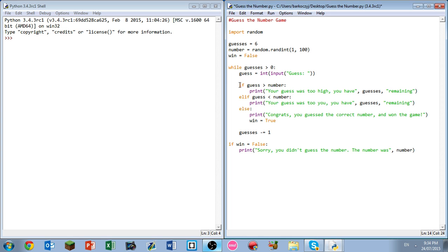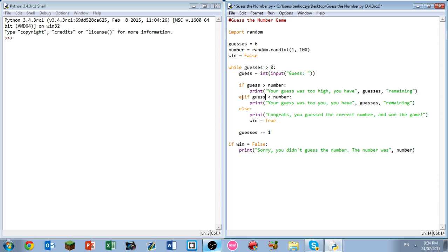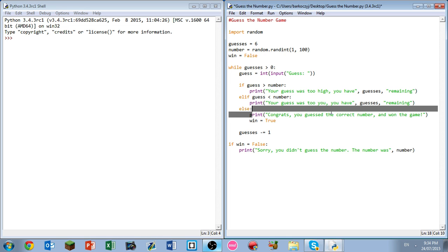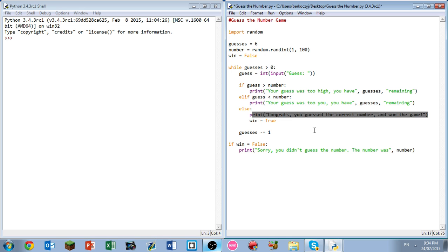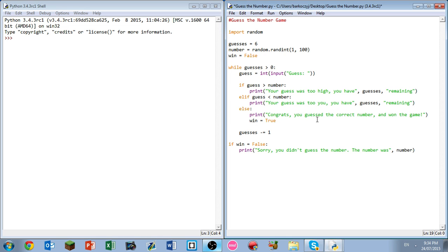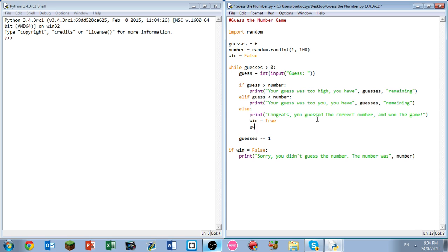If guess is greater than the number, so if our guess is too high, we're going to print their guess was too high. If it was too low, we're going to print it was too low. If it was right on the spot, print congrats you guessed the correct number I won the game, win equals true. And something else I forgot to do here, we want to write guesses equals zero, because this is going to give us a way to leave the loop.